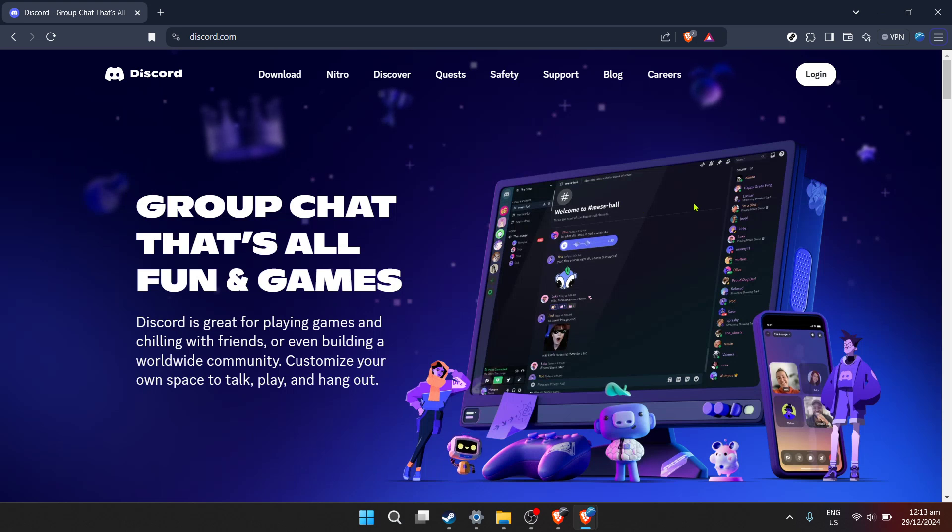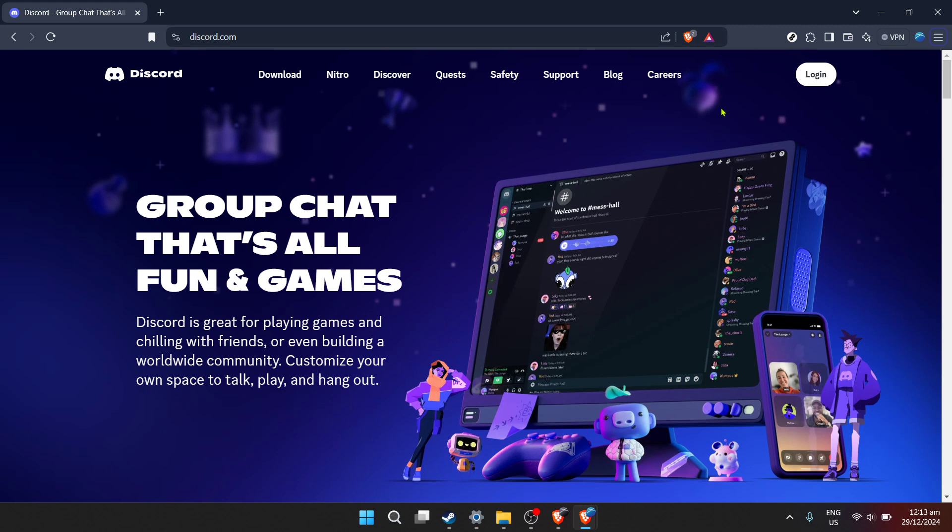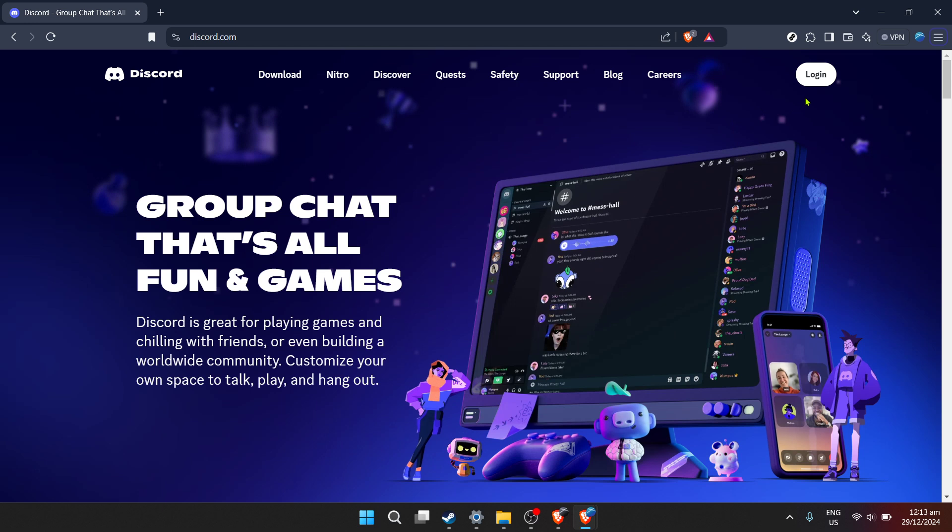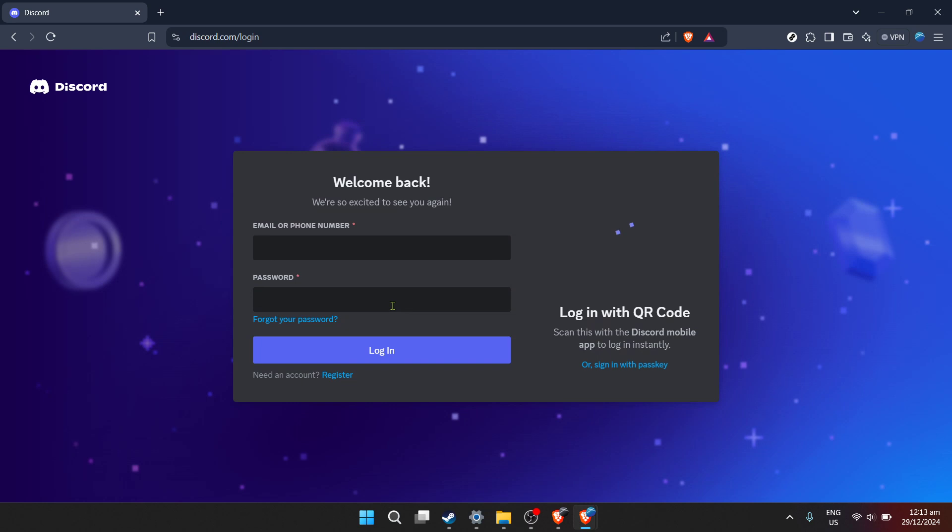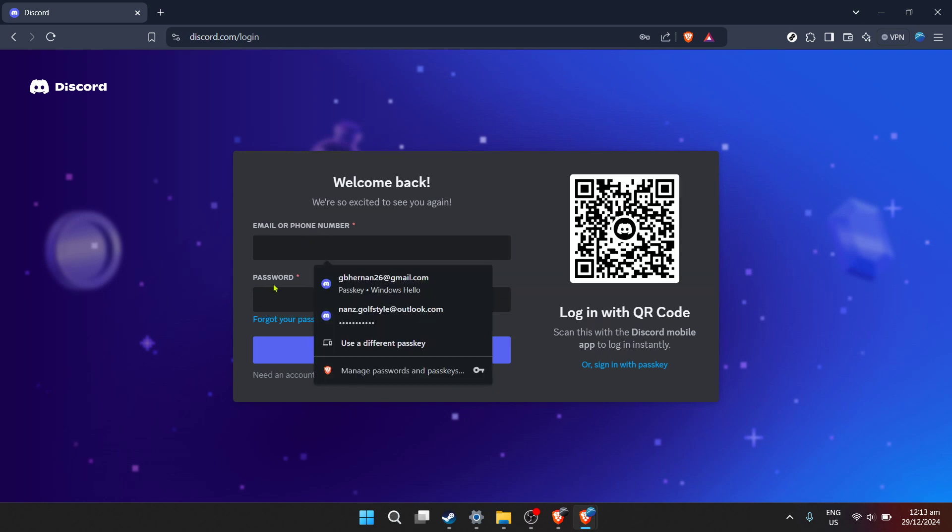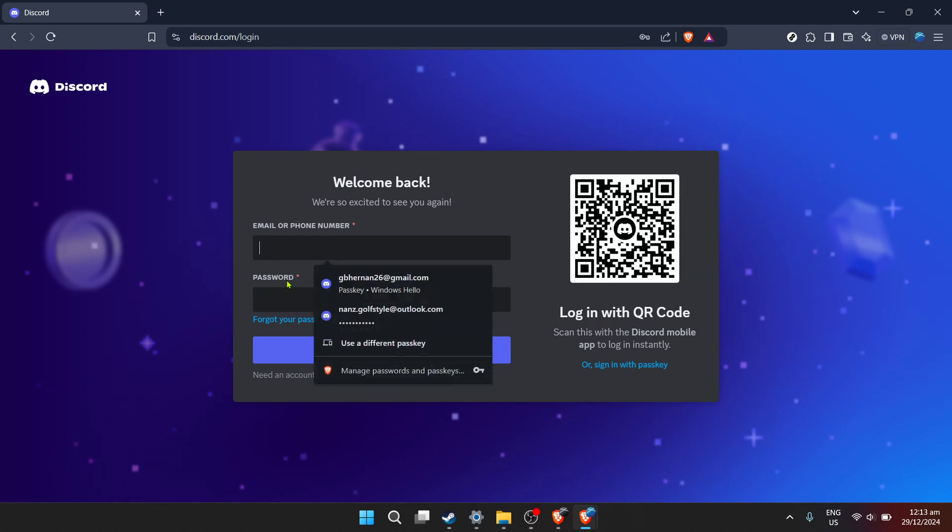First off, navigate to the Discord website. It's the doorway to accessing all the features you're familiar with via a web browser. Upon arrival you'll be greeted with the login page asking for your email. Enter the email associated with your Discord account. Make sure it's the one you registered with. This is crucial for accessing your account without any hiccups.